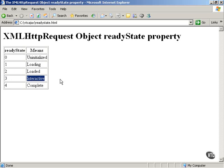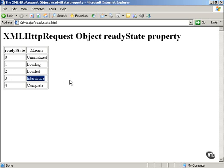If the ReadyState property is a value of three, that means the XMLHttpRequest object is in a so-called interactive state, which means the data is being downloaded but you can still interact with it and query the ReadyState property. The interactive stage means the data is not yet fully downloaded, is in the process of being downloaded, but you can still interact with the XMLHttpRequest object.